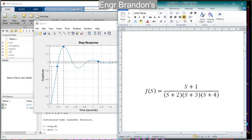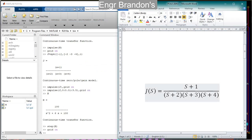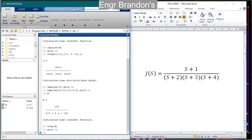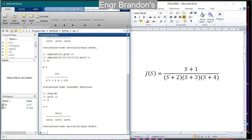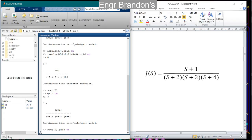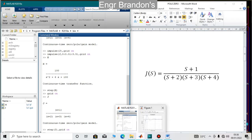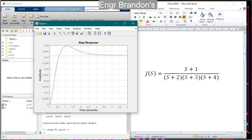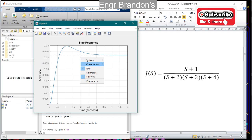Now come back and get the step response of J(s) — you have five minutes. J(s) was also defined earlier and stored in the workspace. Type `step(j)` and turn the grid on. Here is the step response of J(s), from which we can equally get the peak response, settling time, rise time, and steady-state value.